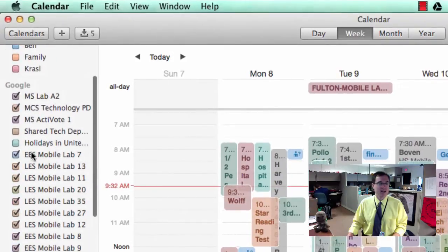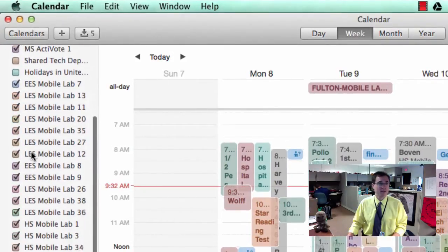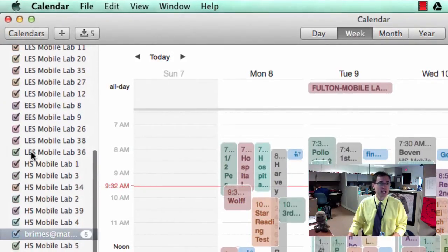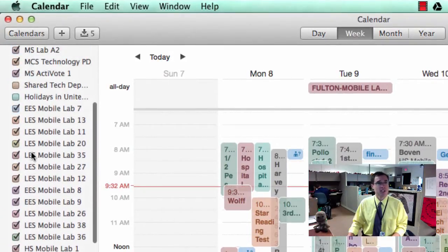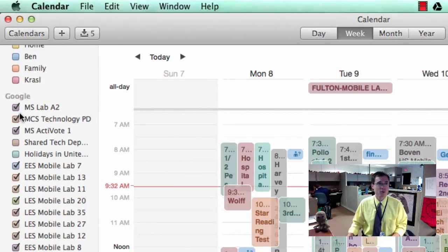the problem is I have a lot of mobile labs that are available for checkout. But in your situation, this could be rooms or other people's calendars, and you just don't want to see them.